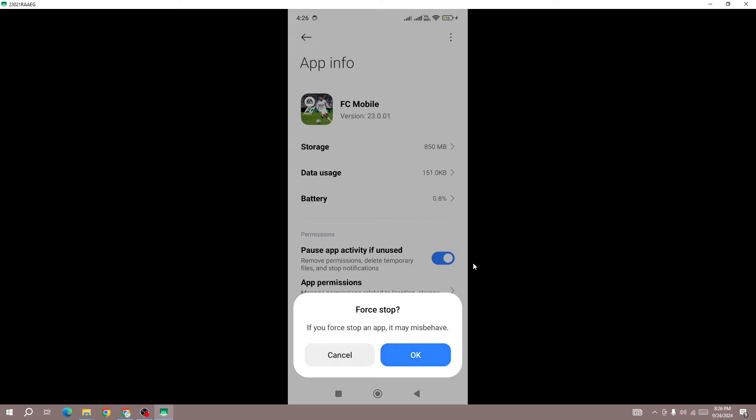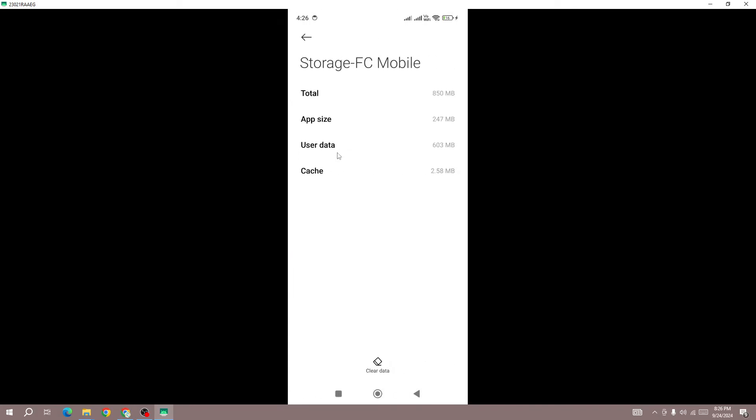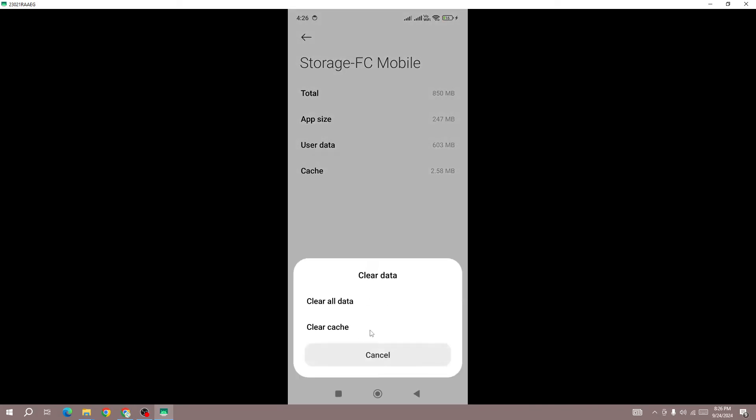Go to storage. Here you need to clear the cache. Just clear the cache, don't clear the data. But if you linked your account, you can also clear the data. Once you clear the cache, next go back to the game.